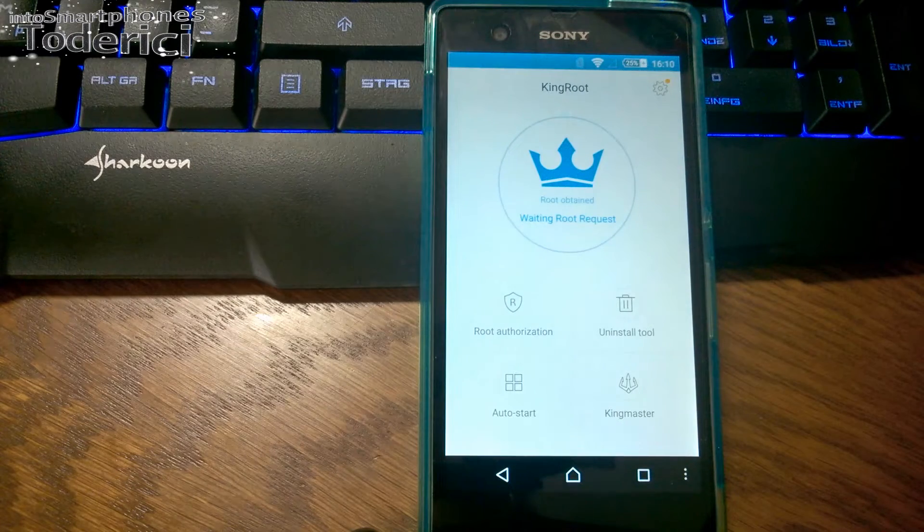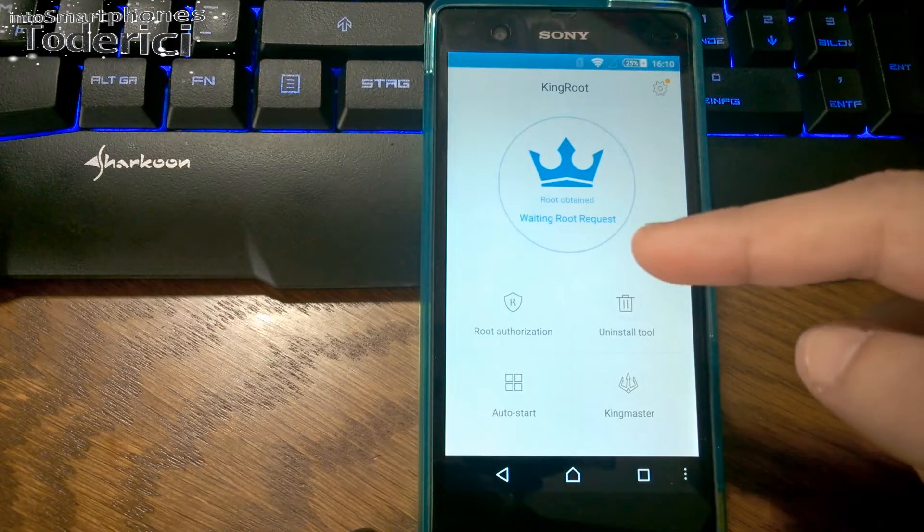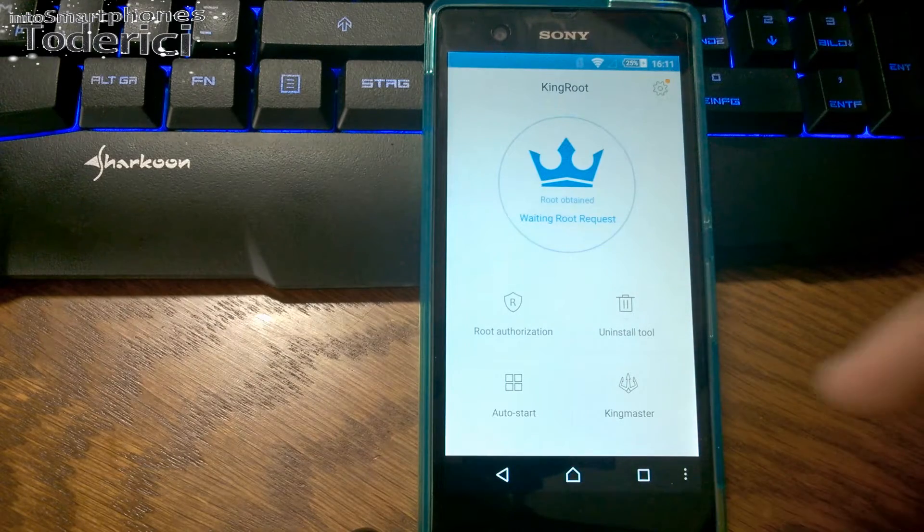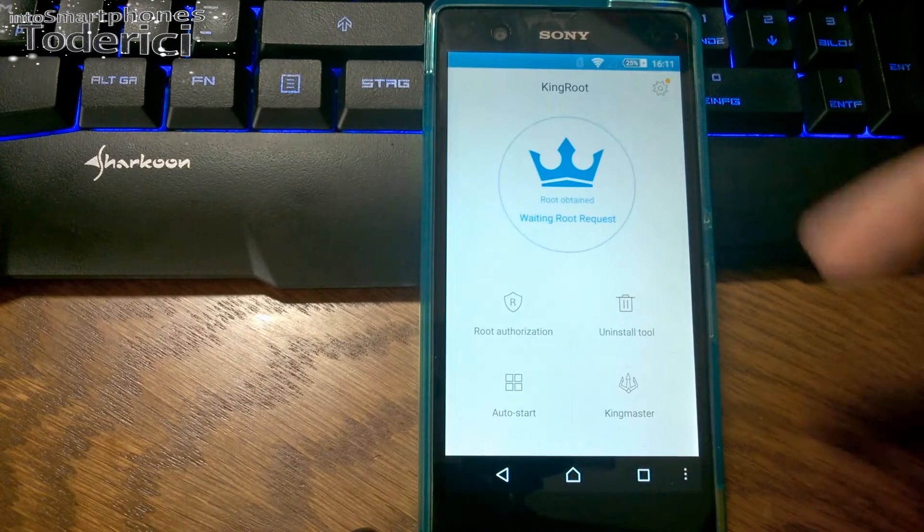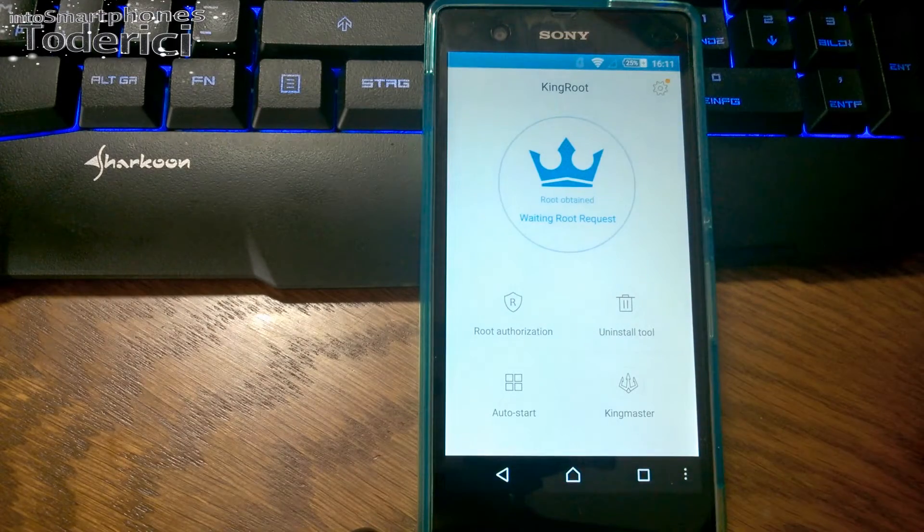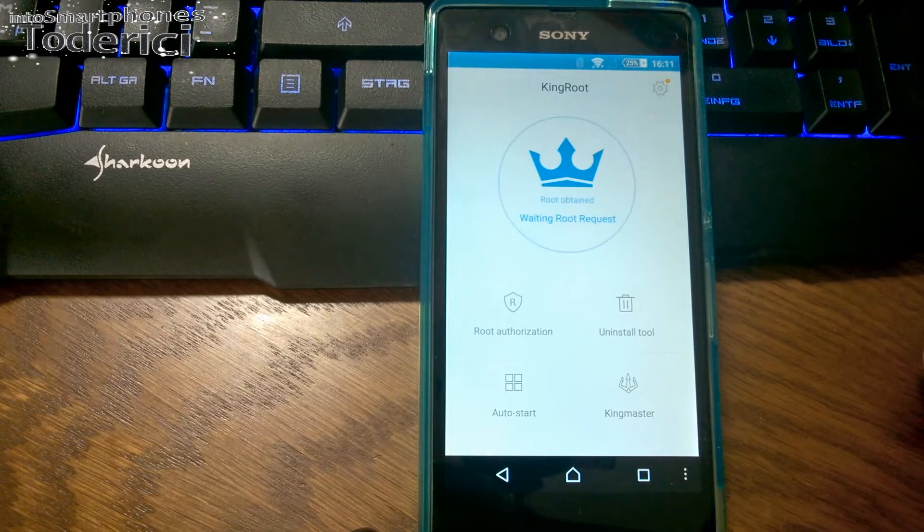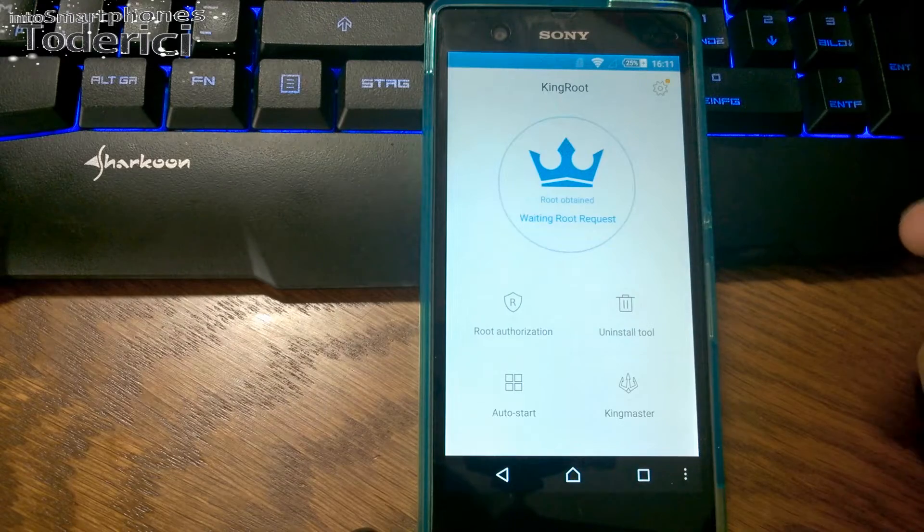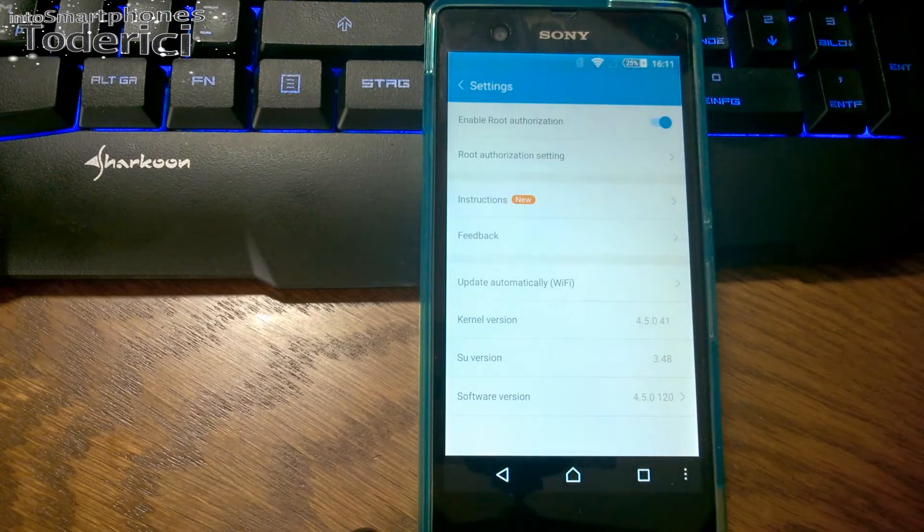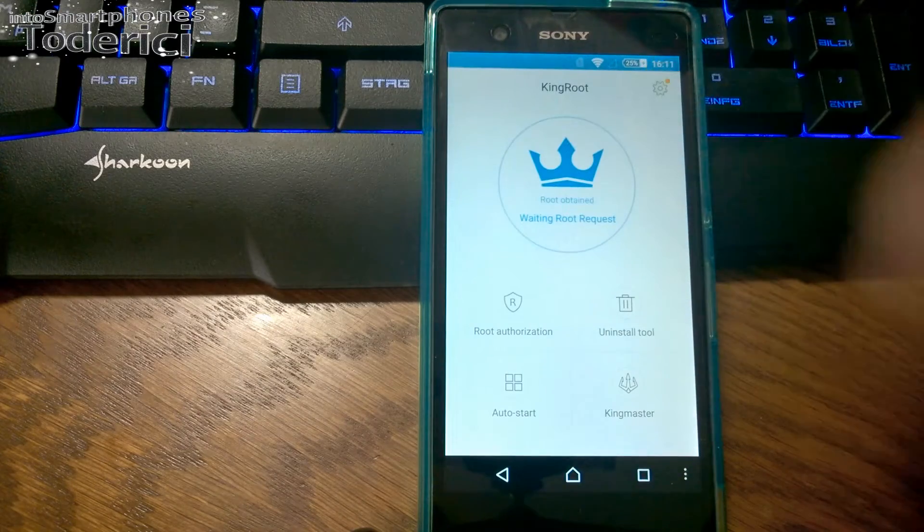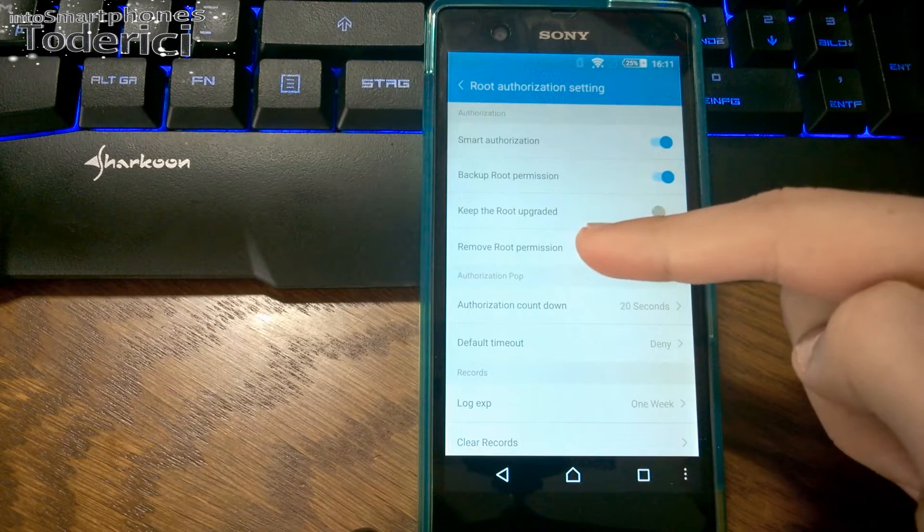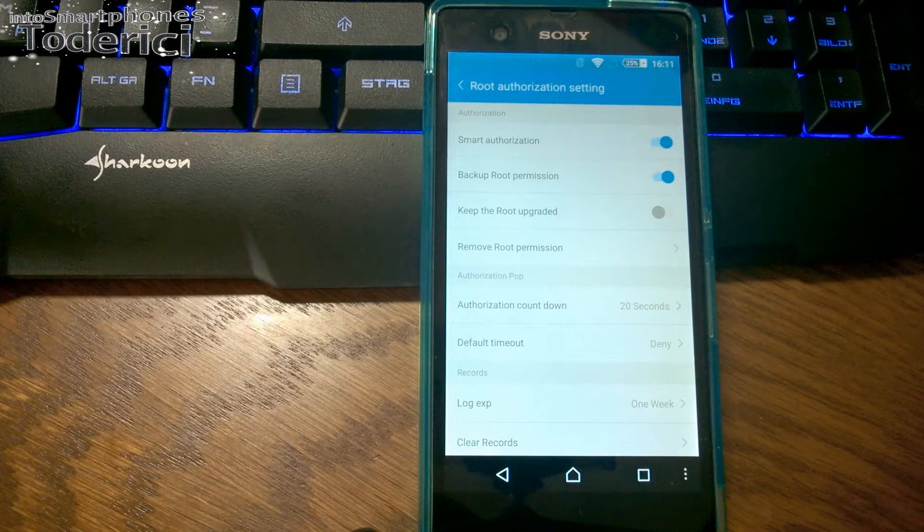I tried this app on a Galaxy phone and it rebooted the phone, but it rooted the phone successfully. On that phone it said unable to root. What I did was close the app, reopen it, and then it said root obtained like it says here. If you have this error, don't worry, you still have a chance. To unroot, go to root authorization and then remove root permission.